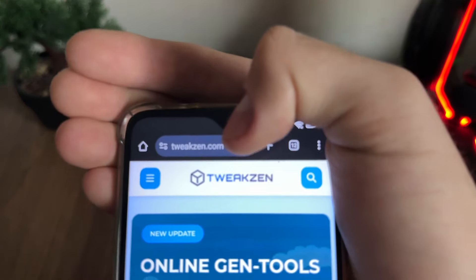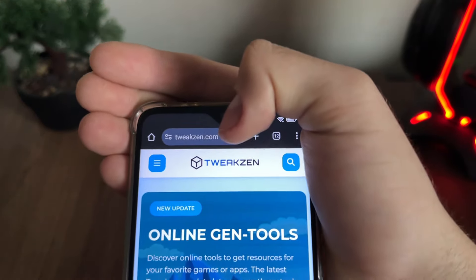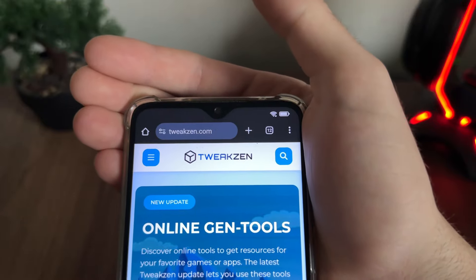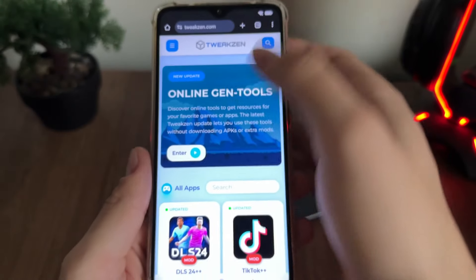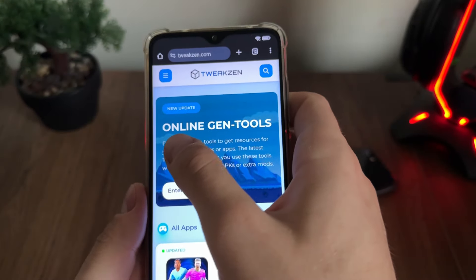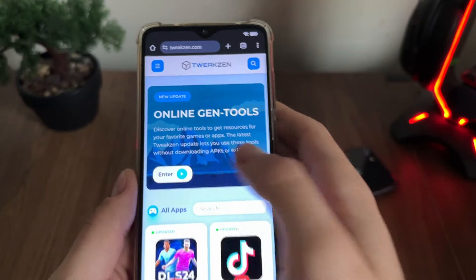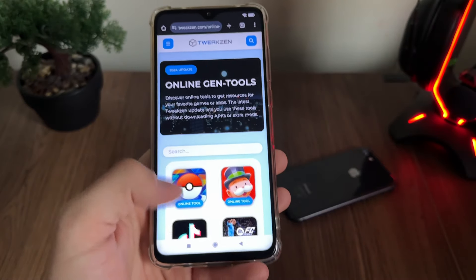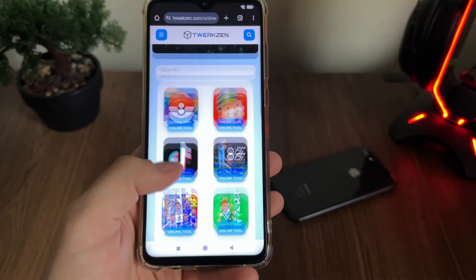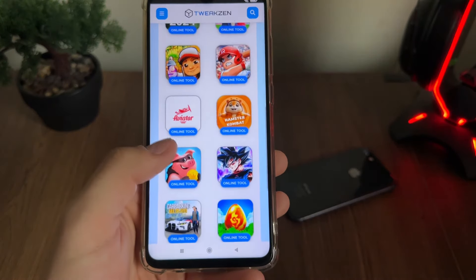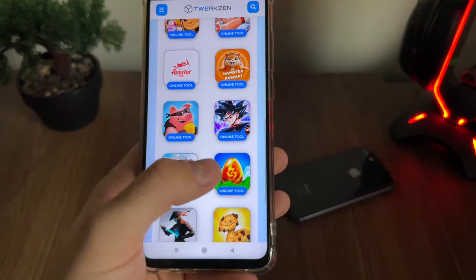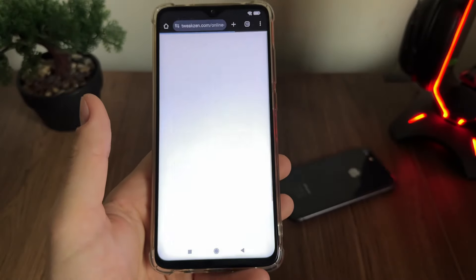Navigate to this website — it's called twixen.com. You will find it easily. Under the "Only Gen Tools" section, click Enter and we will find Dragon City there. Click on it.